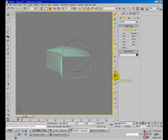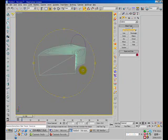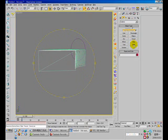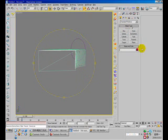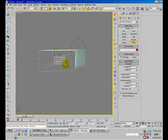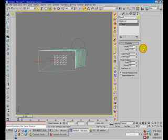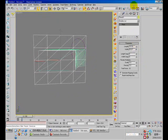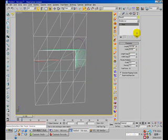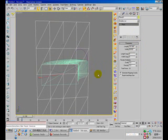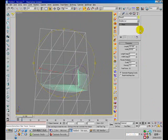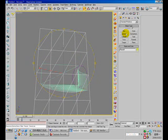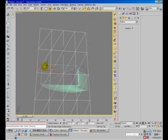Delete the reference plane, and in here I'll create another reference plane. Increase the size, and create another circle.